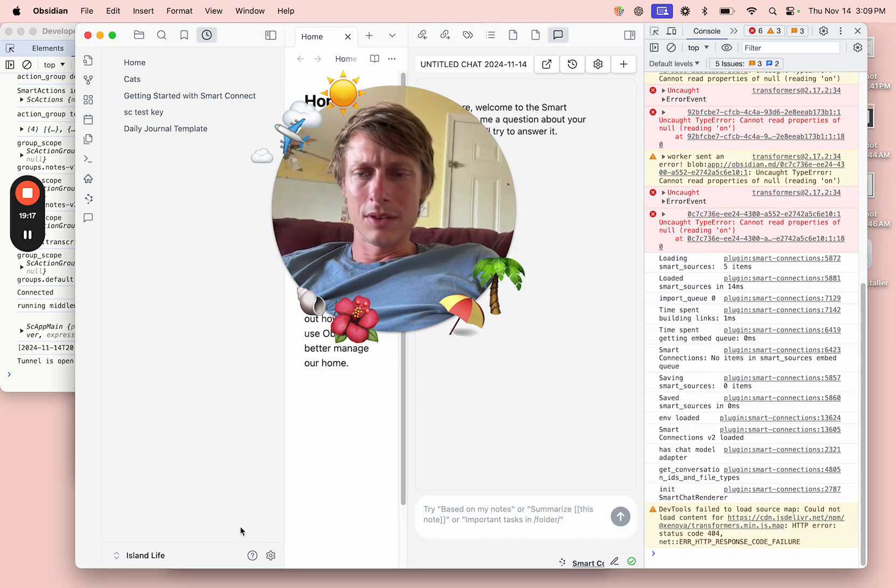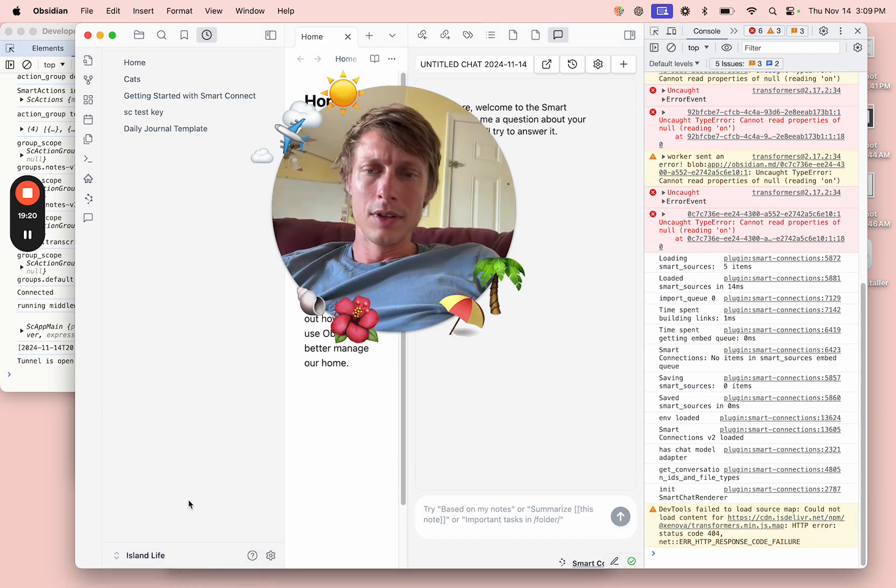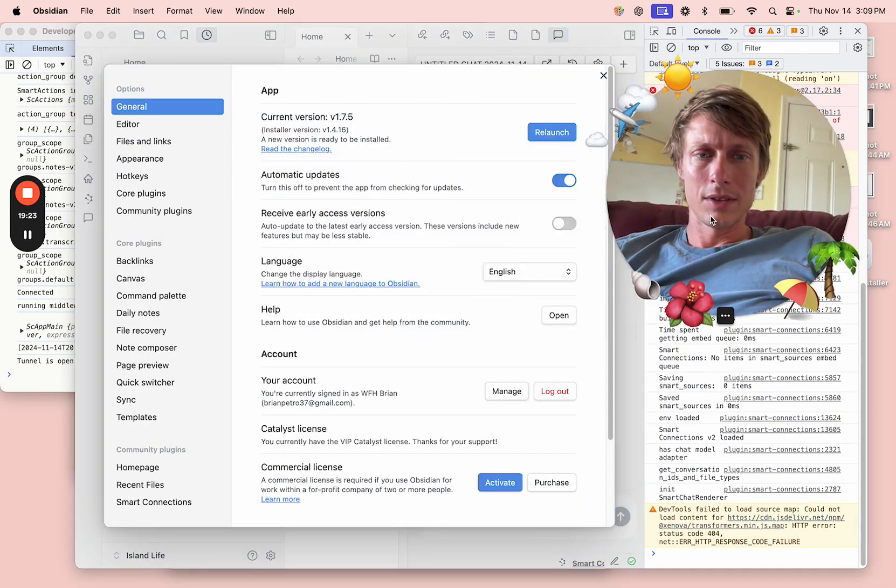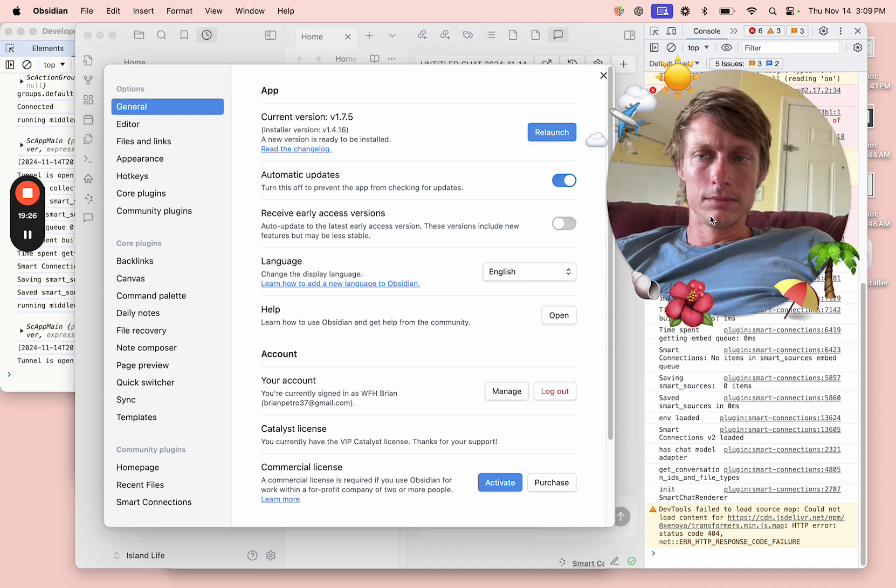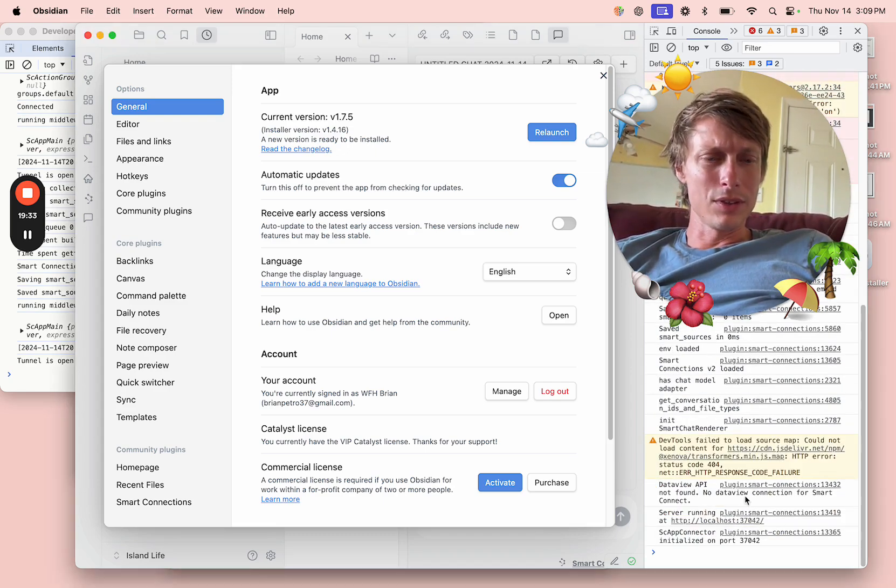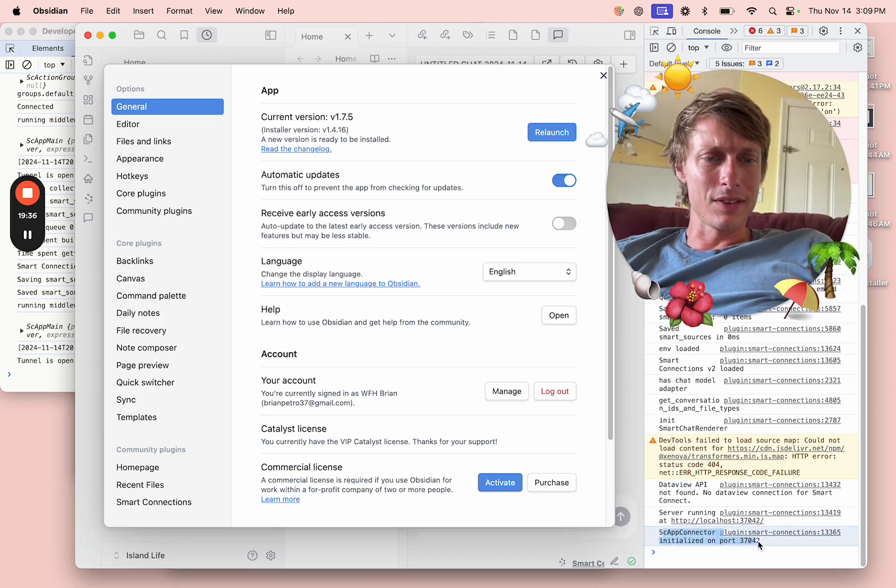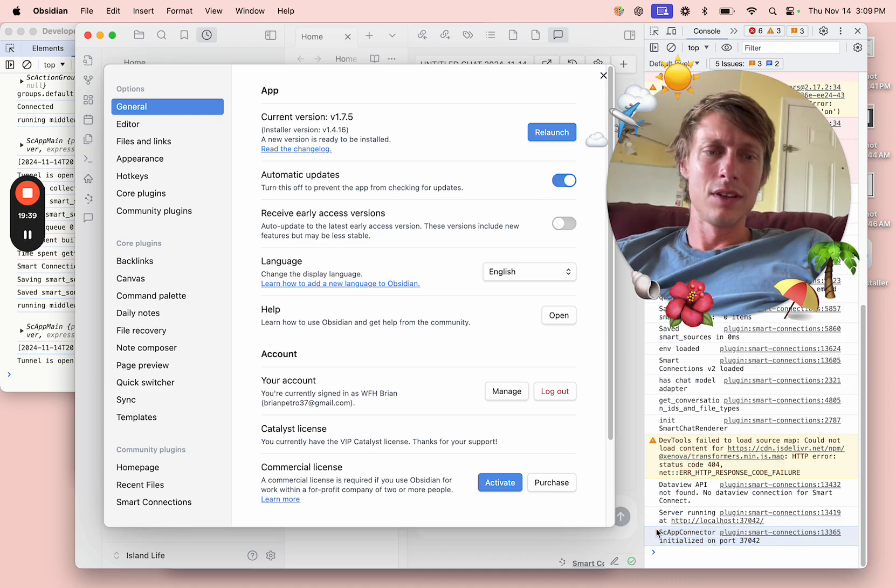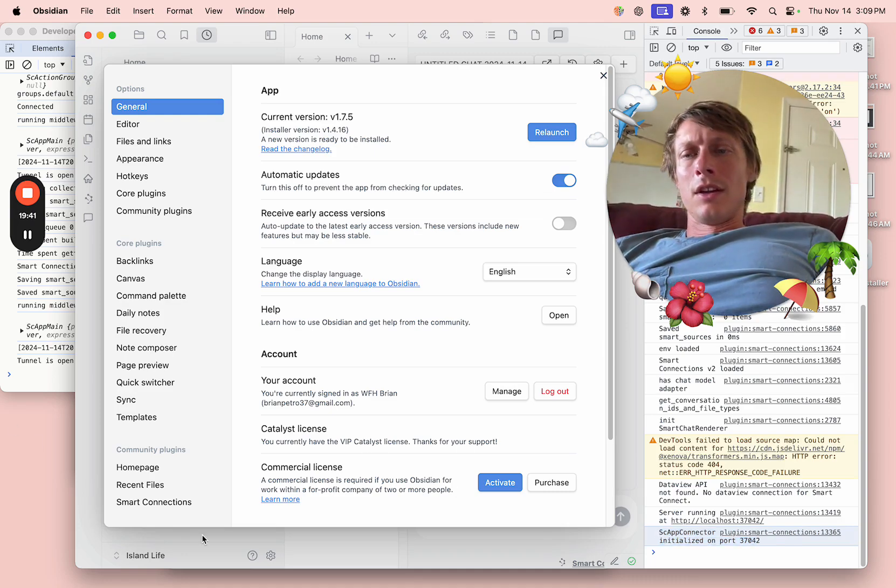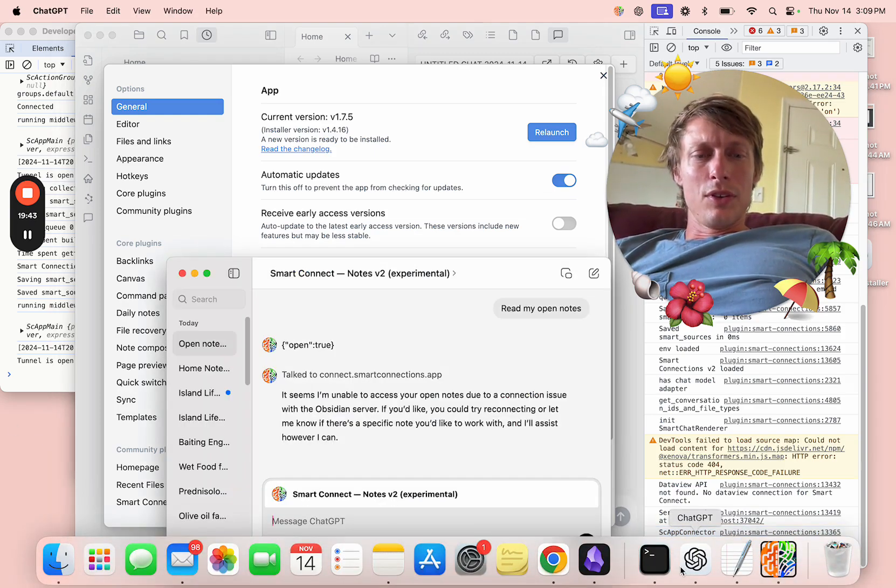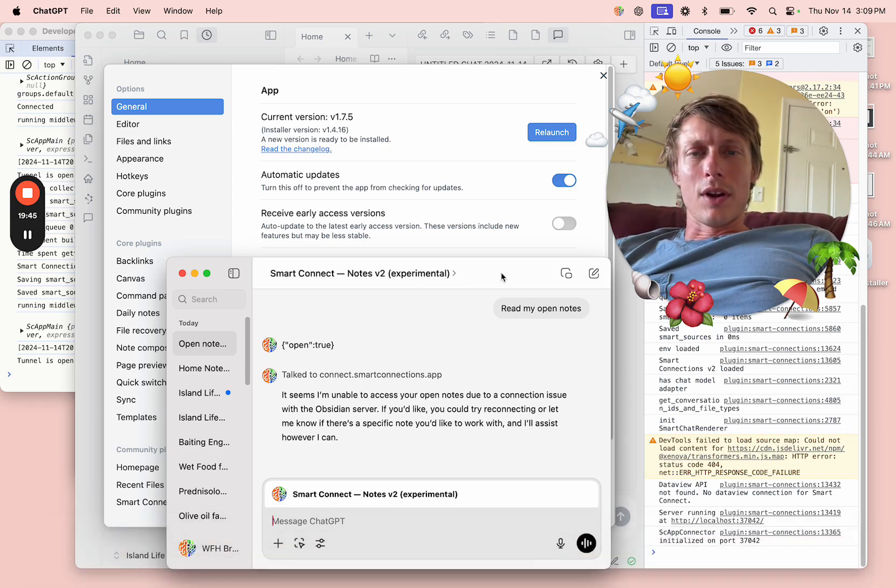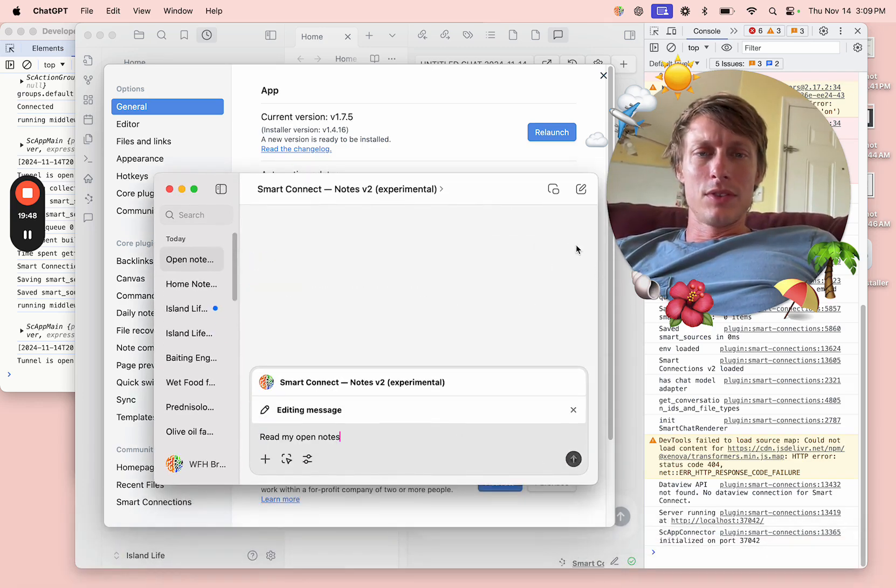Okay, so Island Life. That is correct. Okay, so it took a little while, but we've got this app connector initialized. That should be what was missing prior. Good to know.